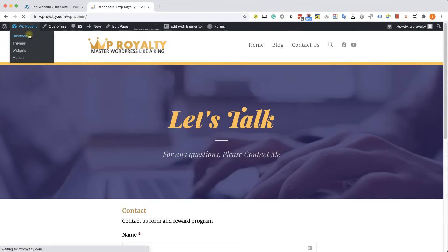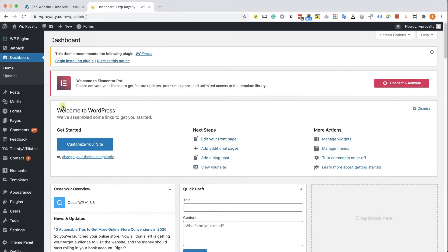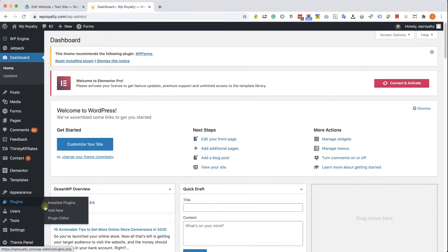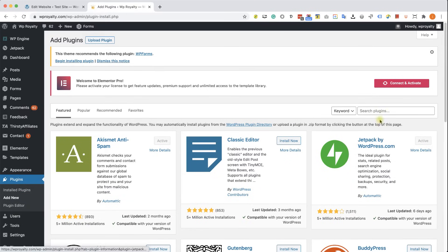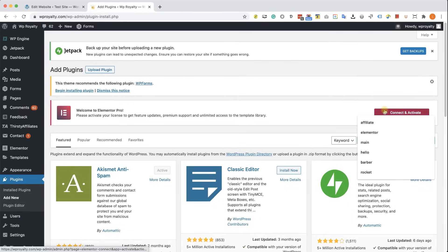And now we'll go to plugins, add new. And here we're going to look for Project Huddle. Now the plugin that we are going to install, it's the Project Huddle plugin, but for the client side,